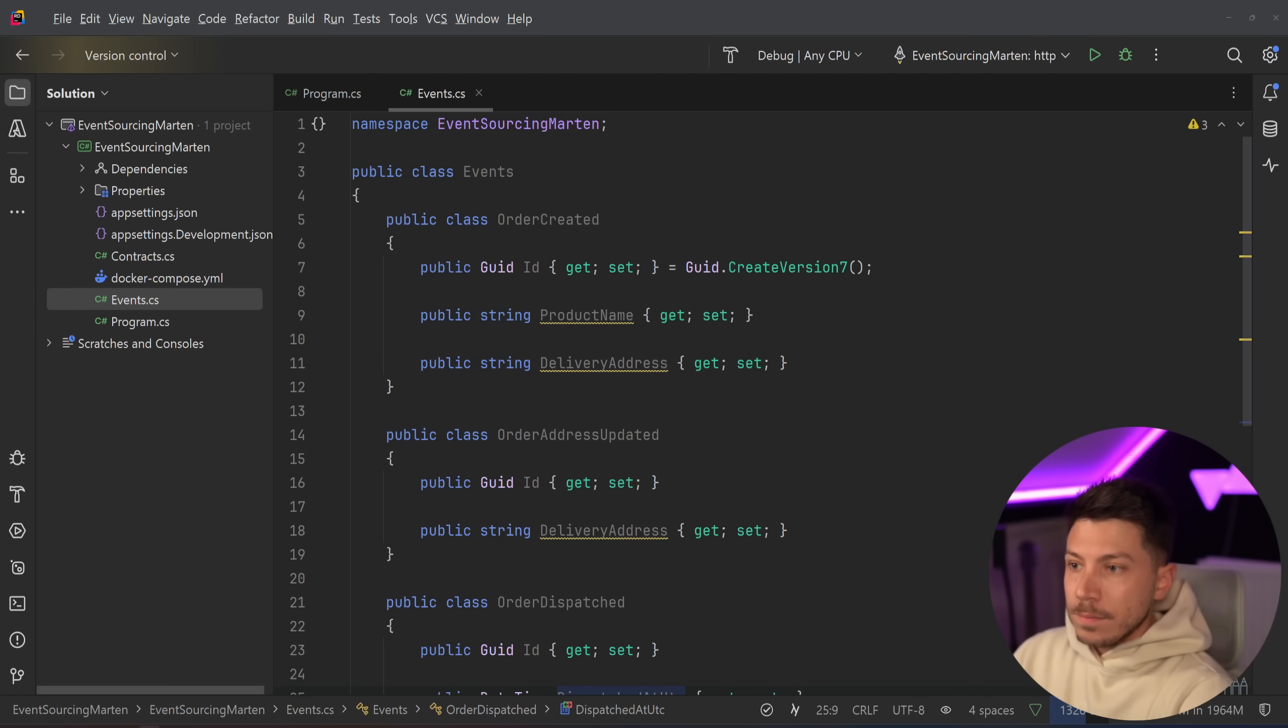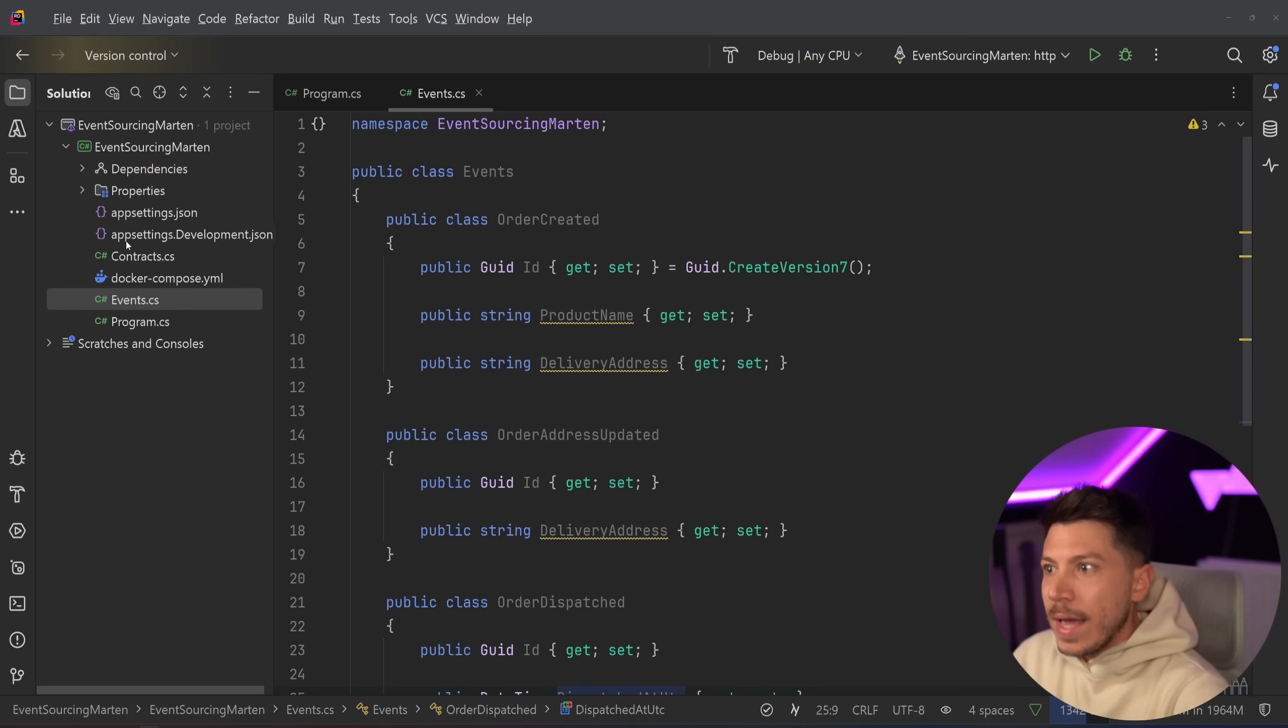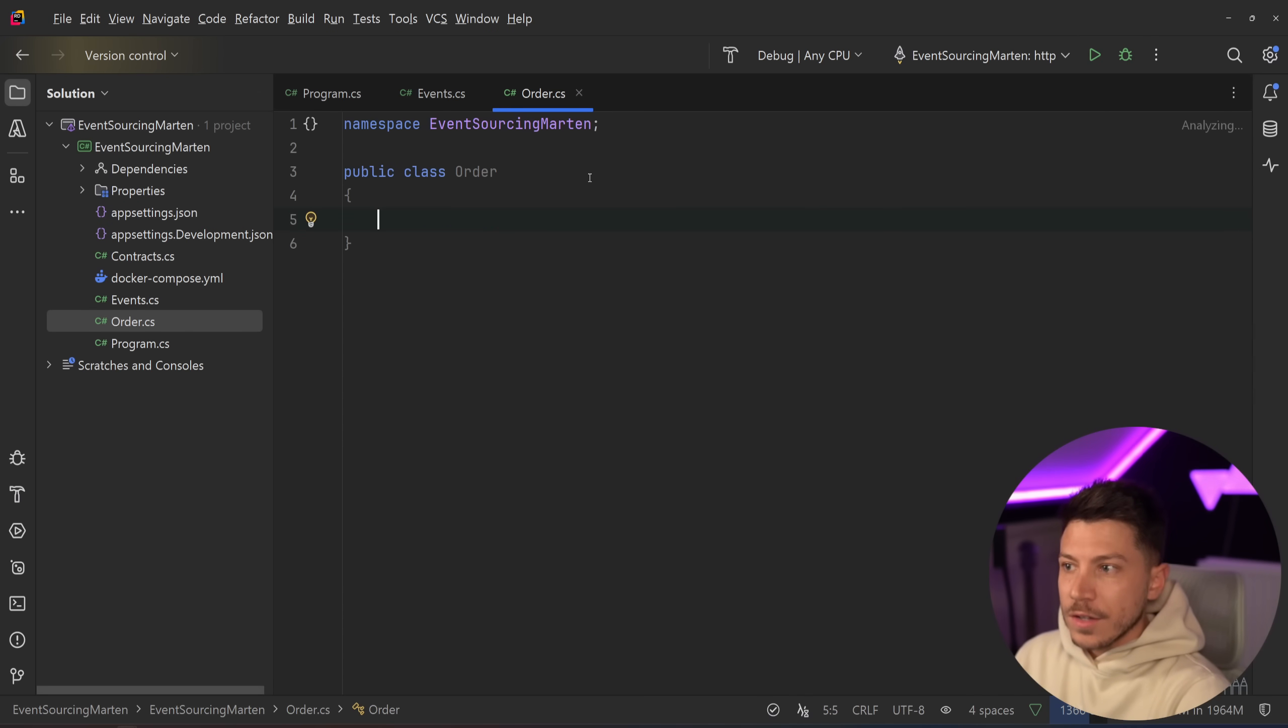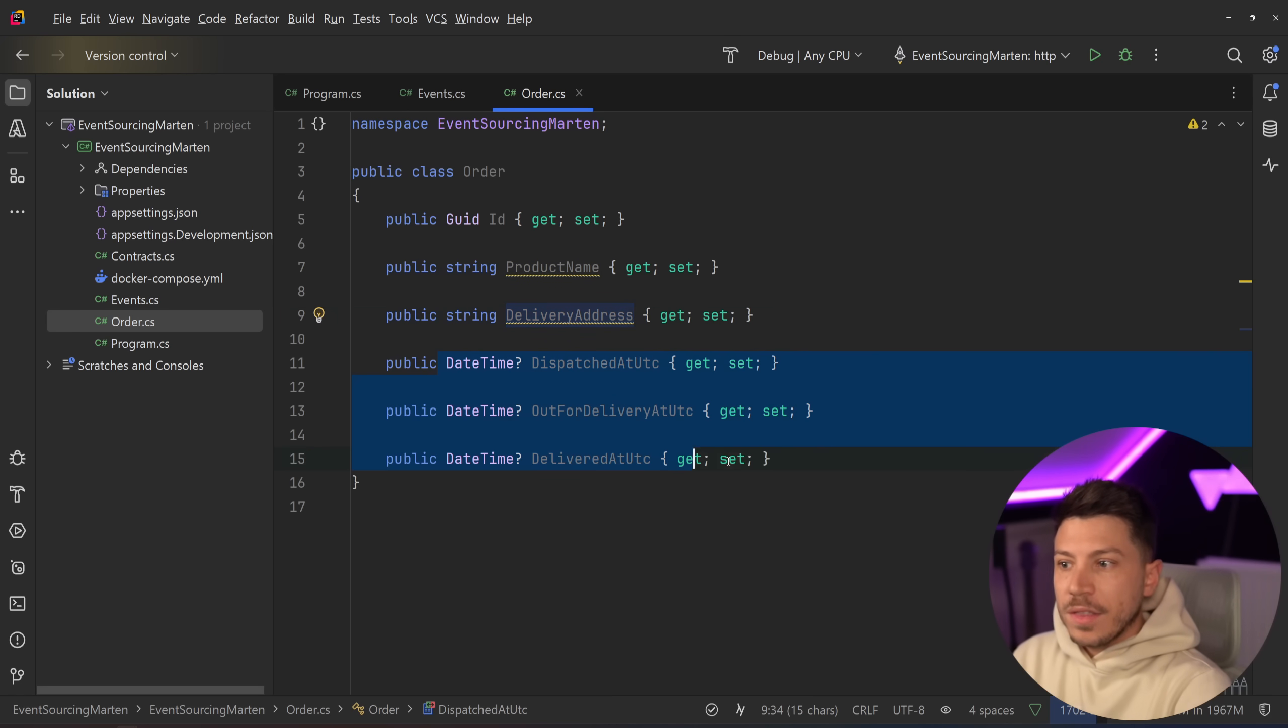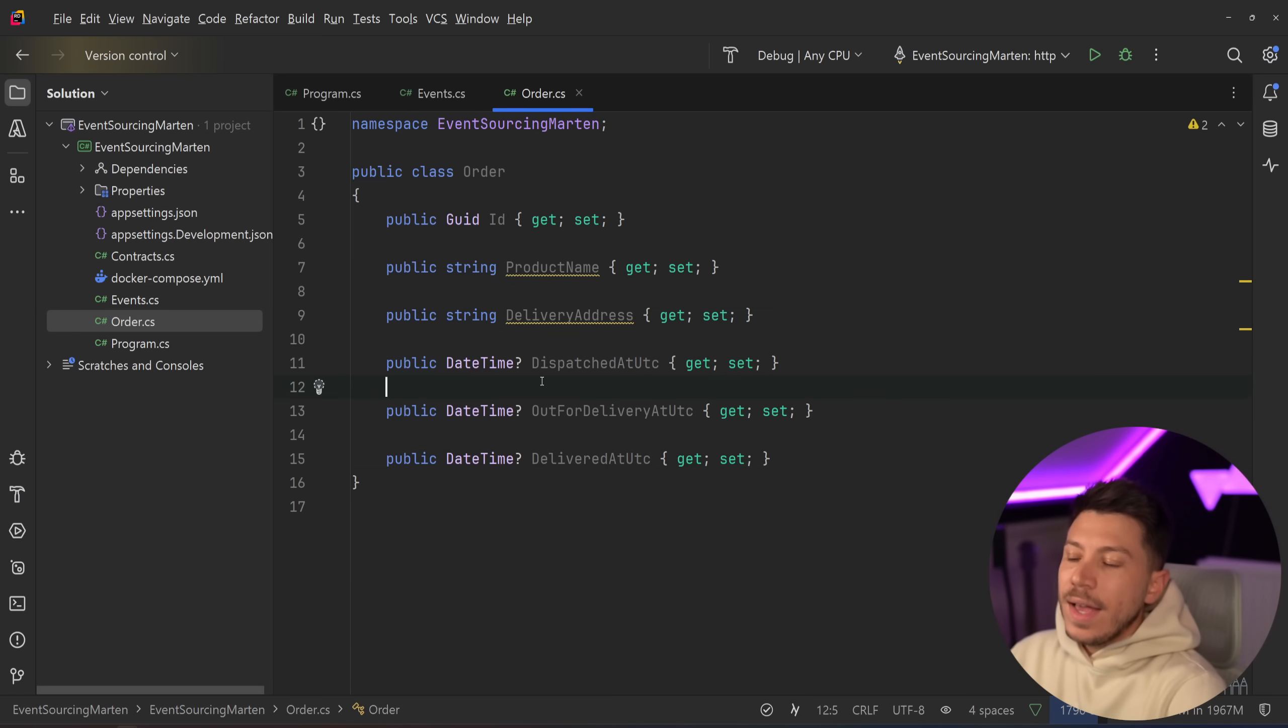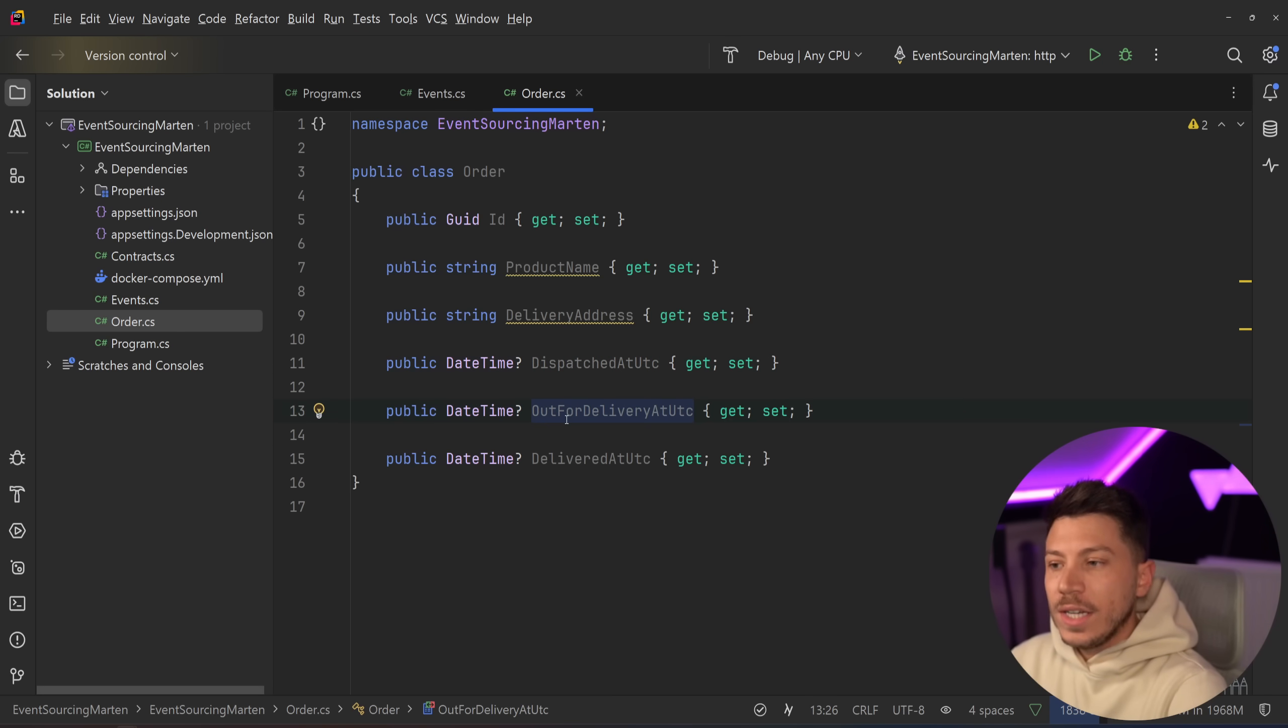Now we have all the events here that represent different stages on the lifecycle of that order. However, because I do want to represent that order object and not just events, I need to basically aggregate into something, project into something. I'm going to also create an order class. By default, my order class will just have the ID, product name, delivery address, and then the other times related to what happened to that order. And you can extrapolate things like has it been dispatched yet. If the datetime is null, then it hasn't been dispatched.